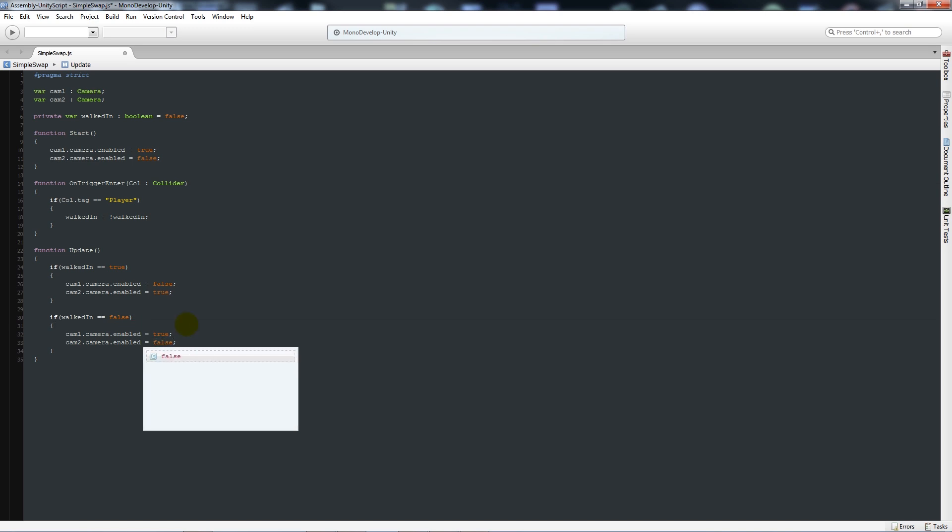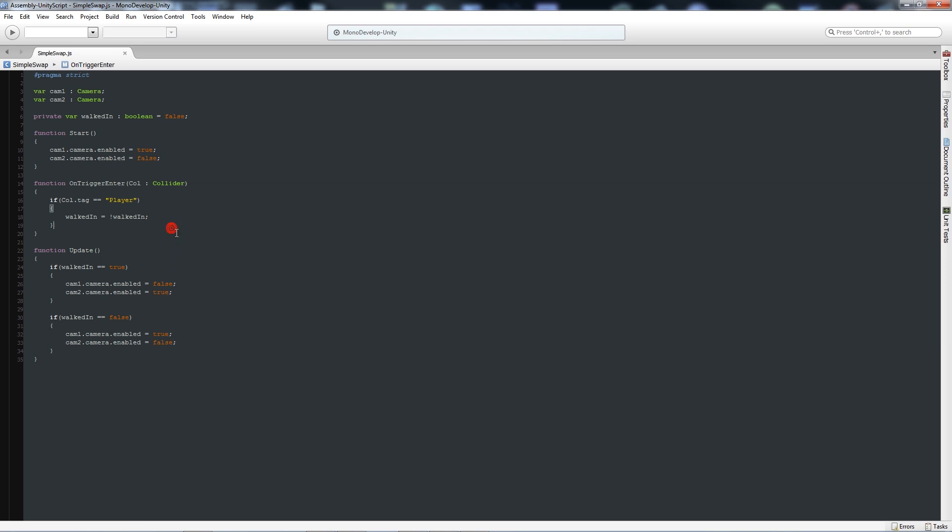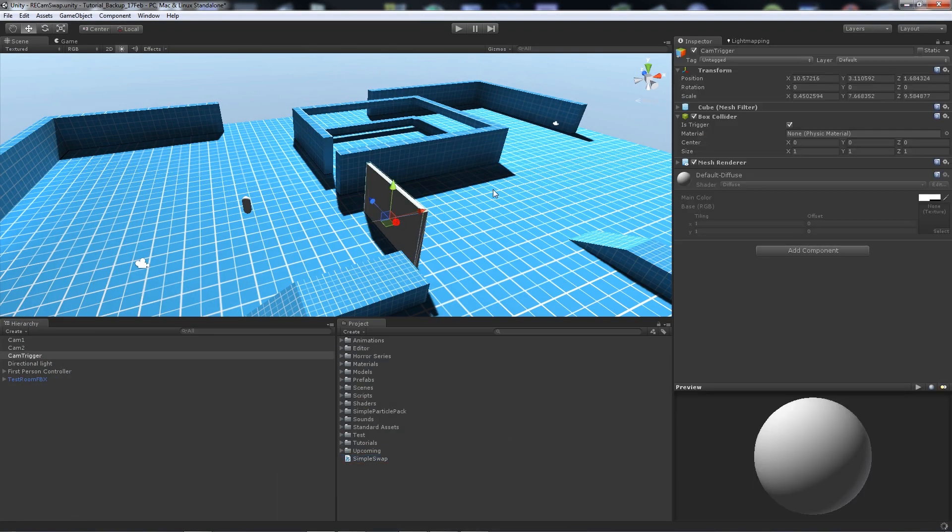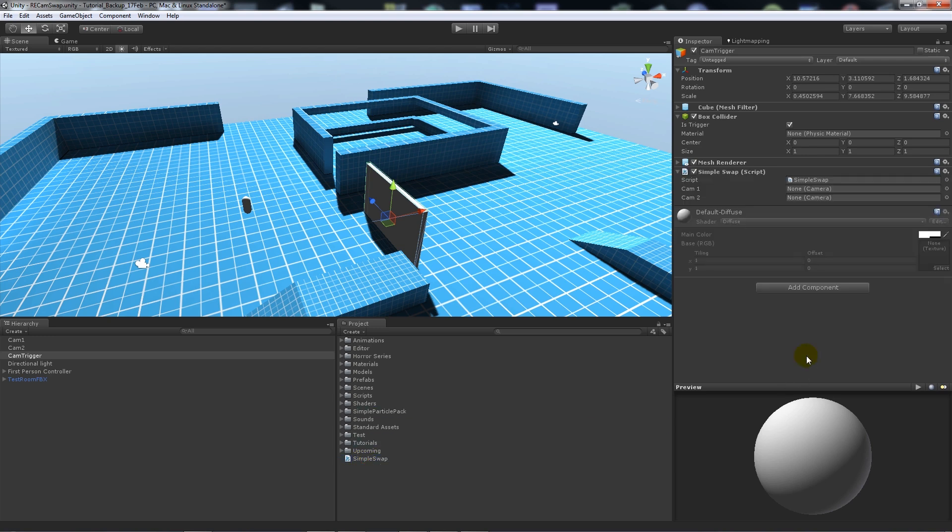As I've said, initially set whichever camera you want. Then when we're walking to the collider we want to change the boolean value, and then when it's true or false it changes the cameras accordingly. Now what you want to do is add the script to your collider. Once you've added it to the collider, what we need to do is add camera 1 and camera 2. So I've named it cam1 and cam2 so we don't get confused.